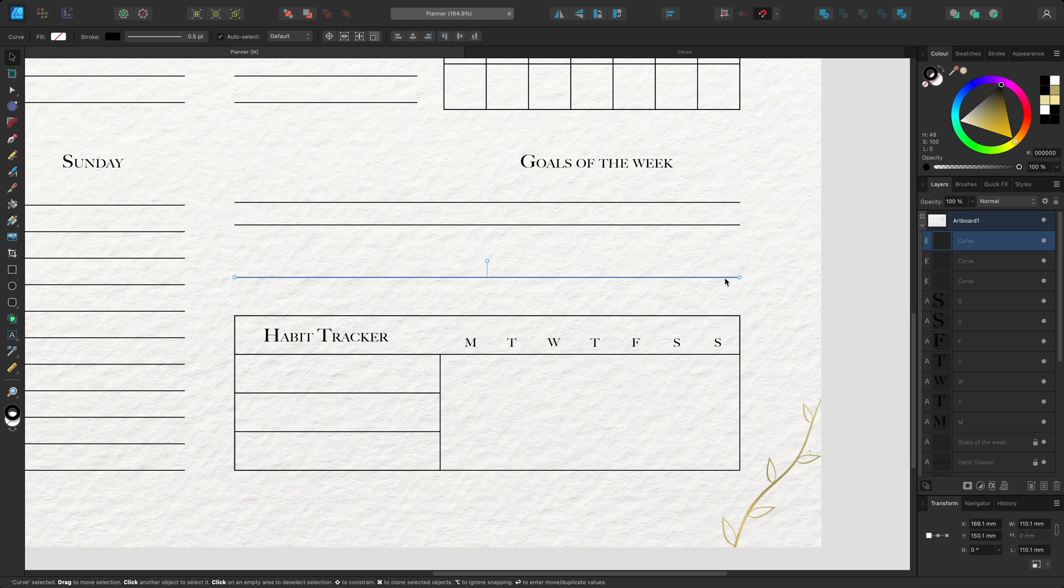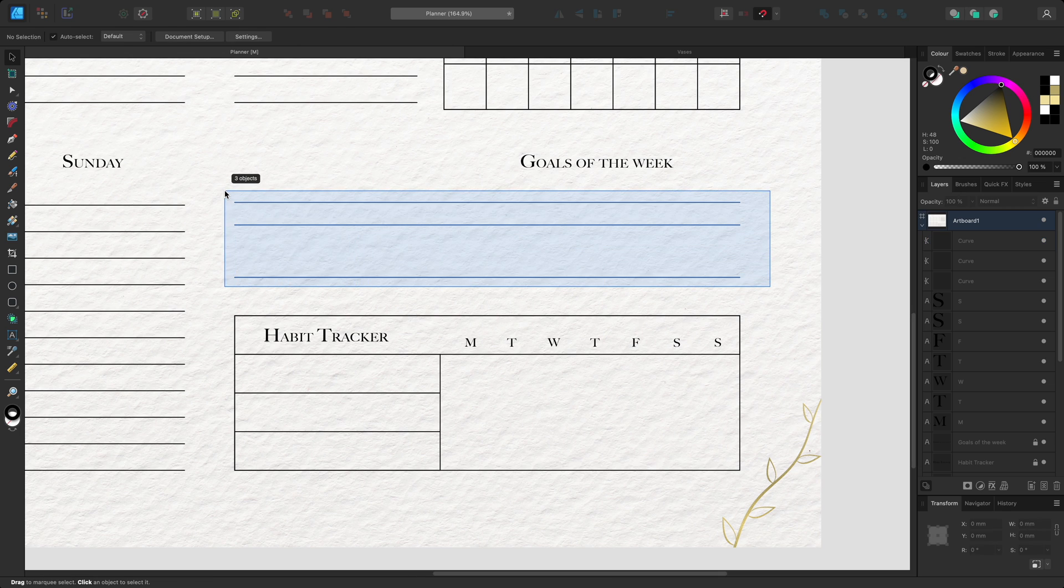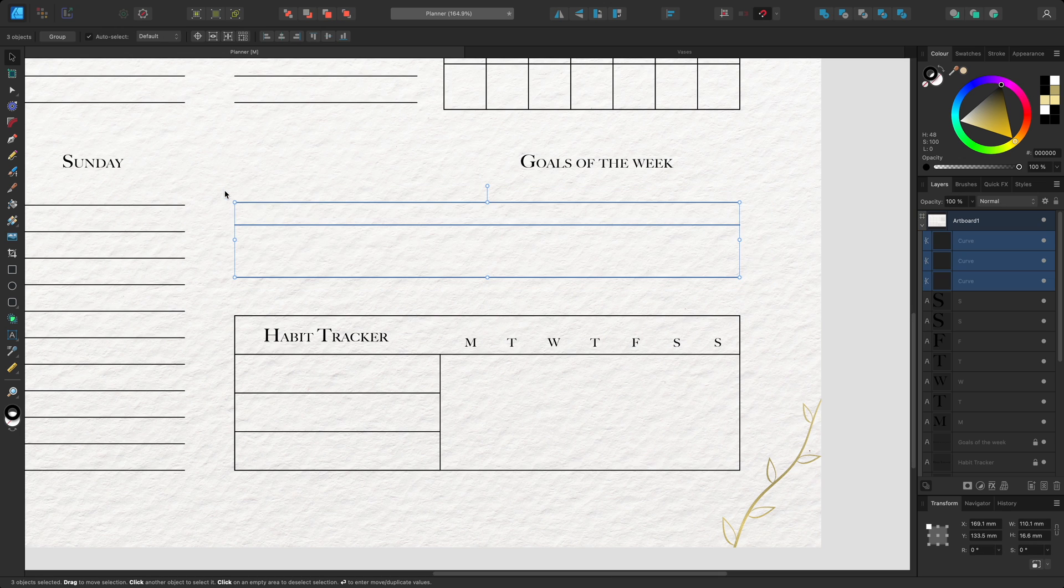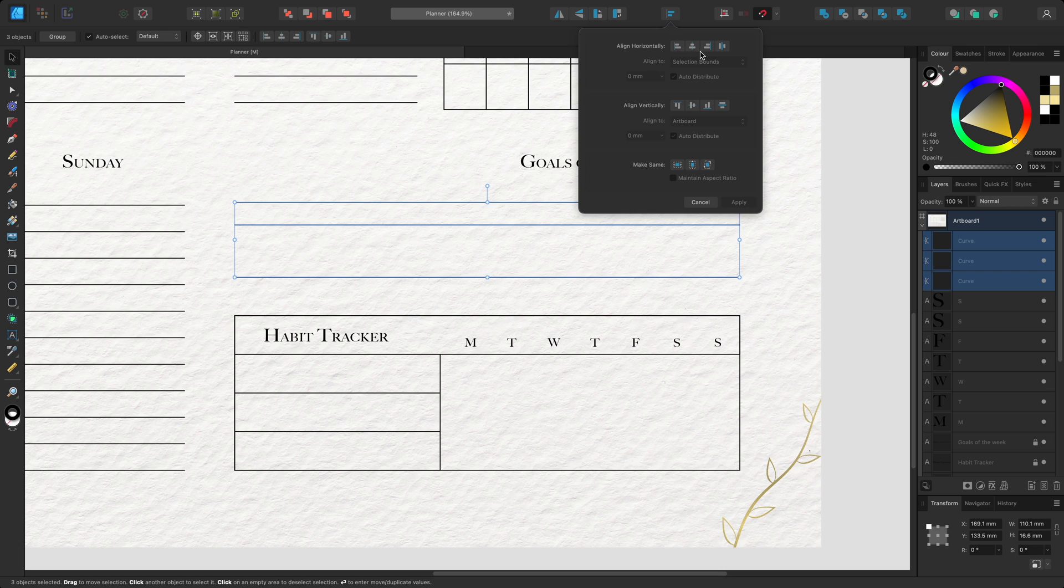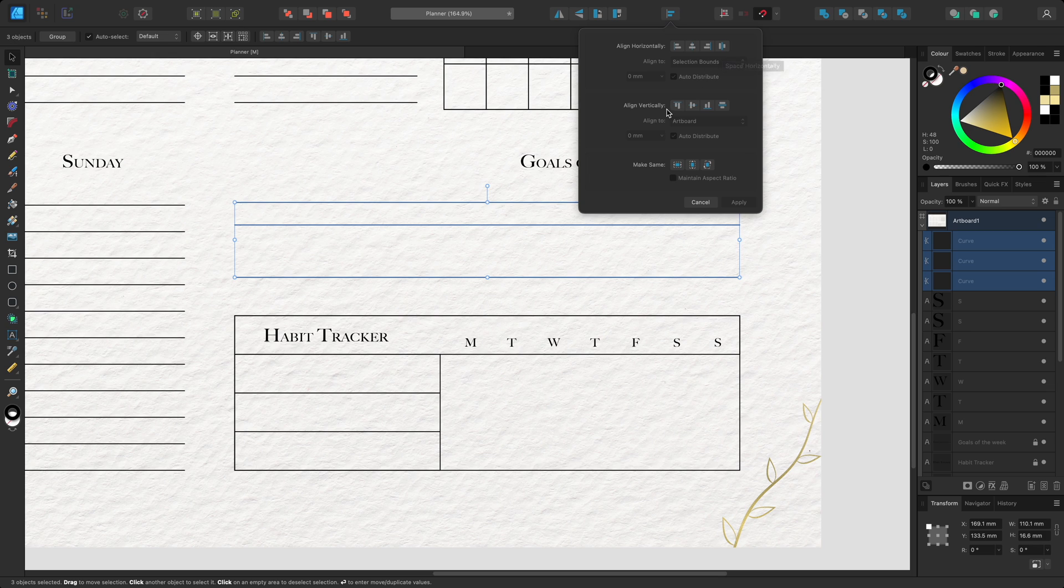Next I'll click drag to select all of the curves and go up to the toolbar and open the Align and Distribute dialog. Here I have horizontal and vertical alignment options. The first three will align your objects and the fourth will distribute them evenly. I'll look at the vertical align options and select space vertically.